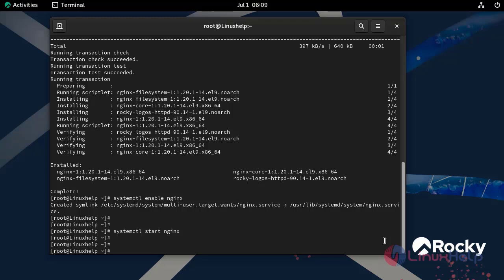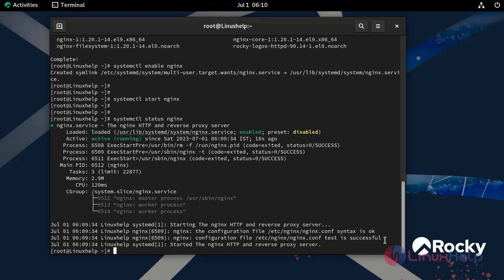Next I am going to check the status of the nginx web server. Now the web server is in active state.